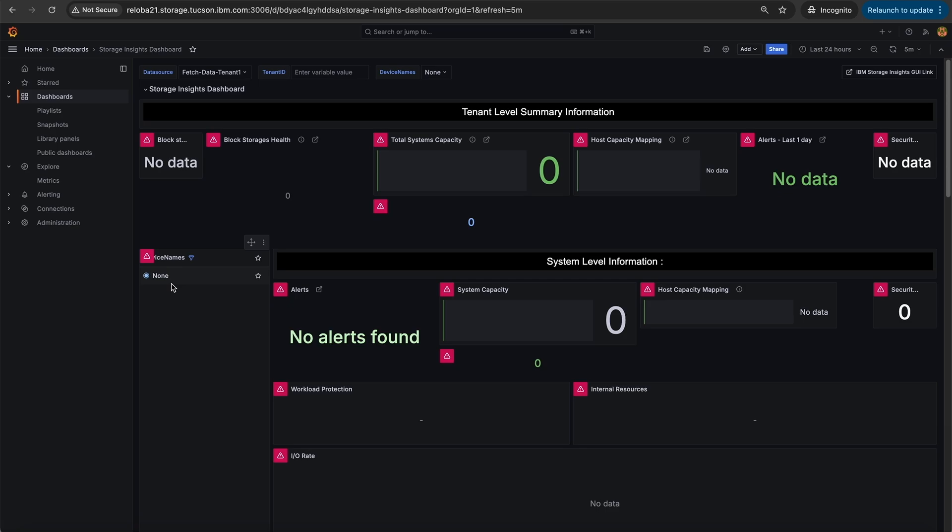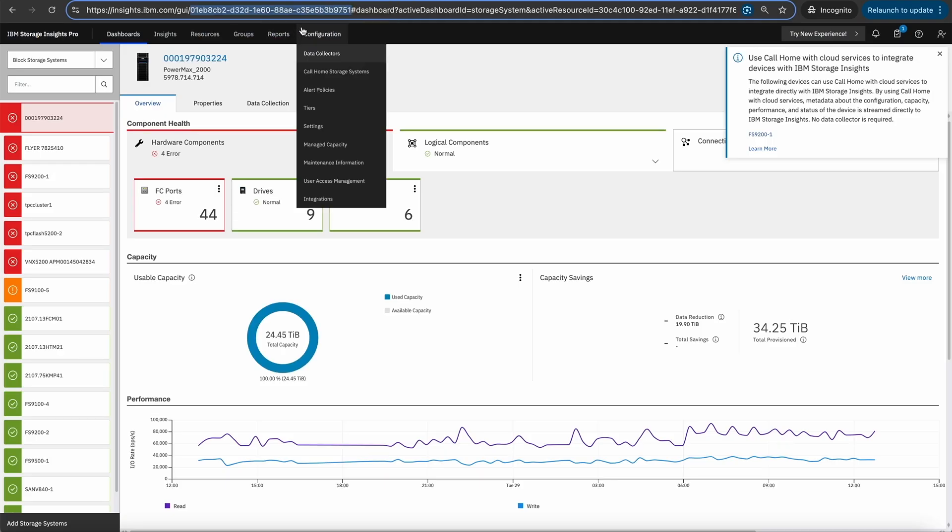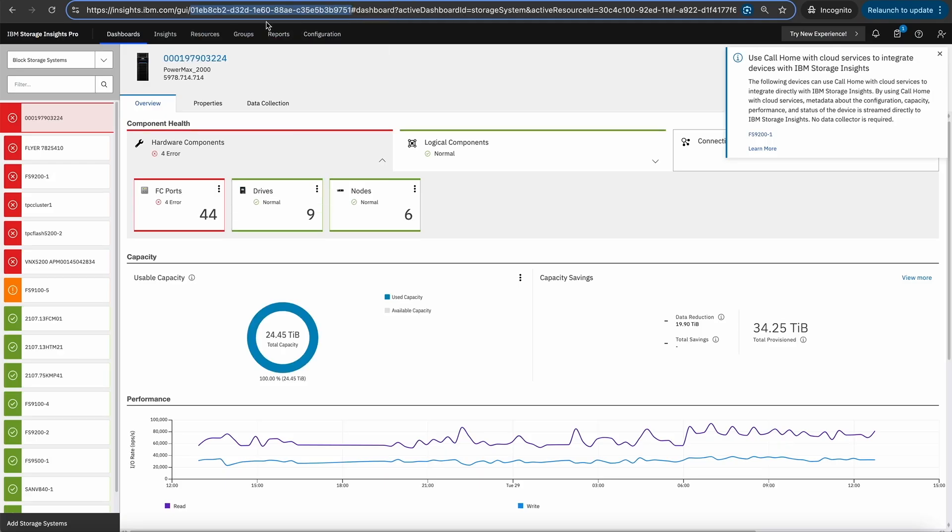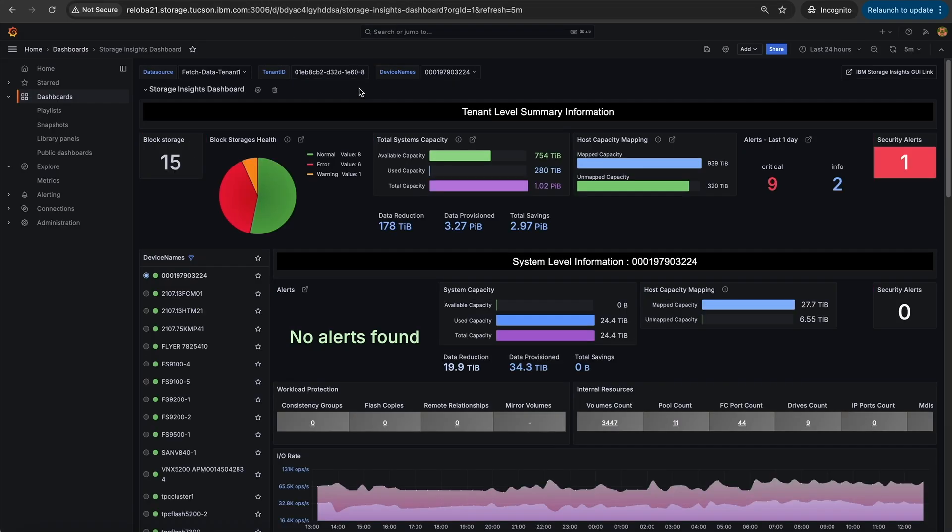Once the Grafana dashboard is loaded, enter the tenant ID in the tenant ID text box. A tenant ID information can be fetched from IBM storage insights URL.